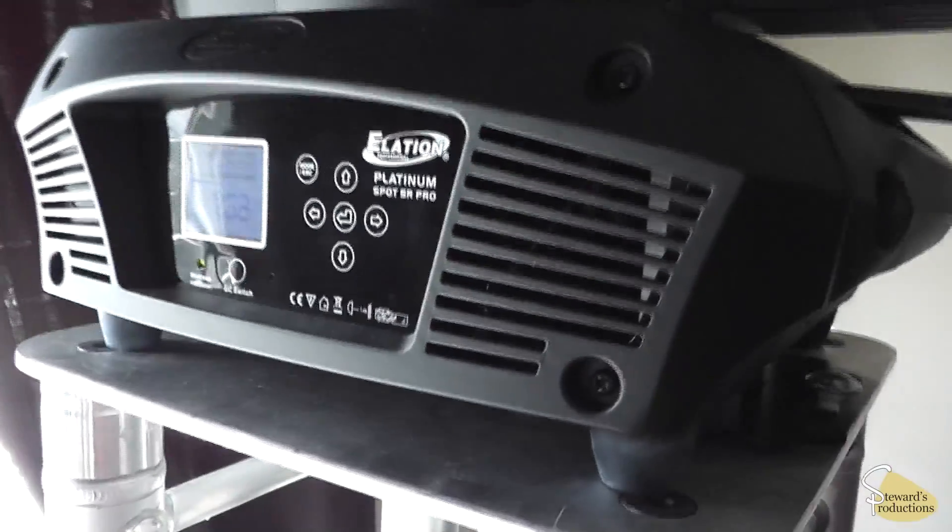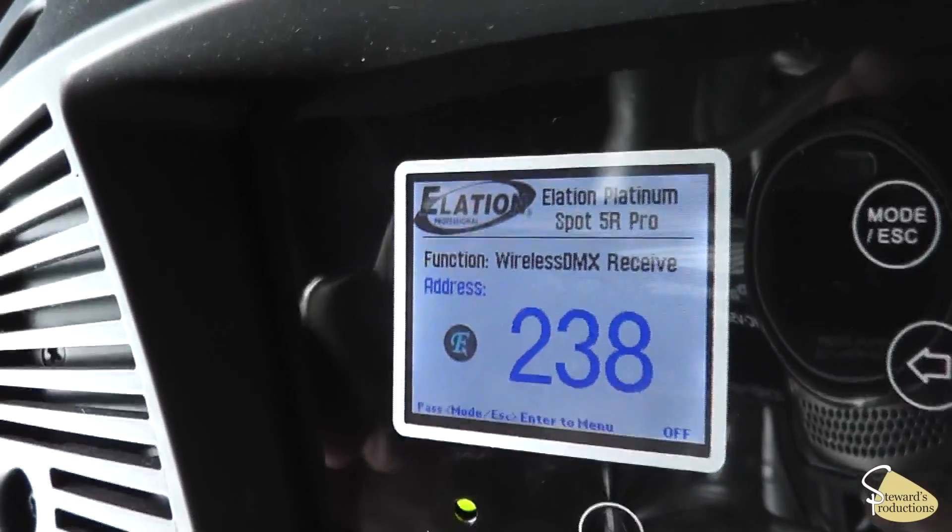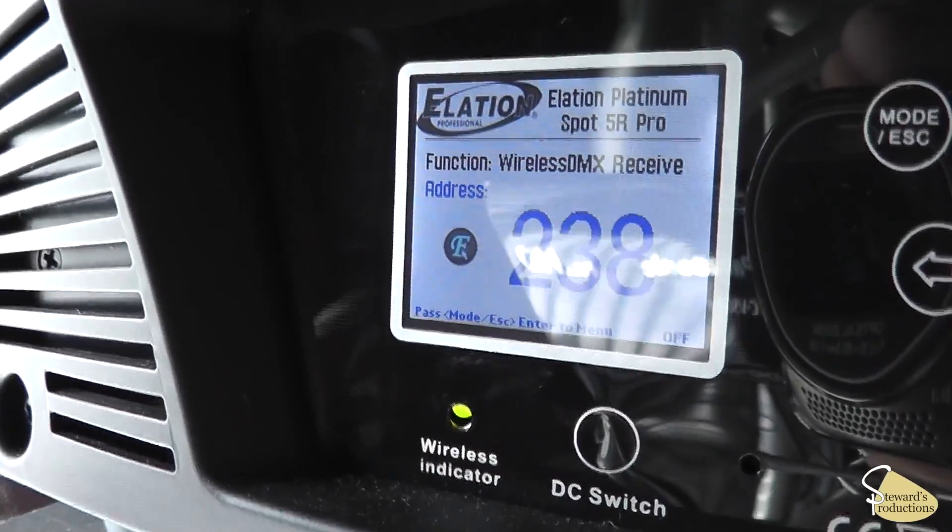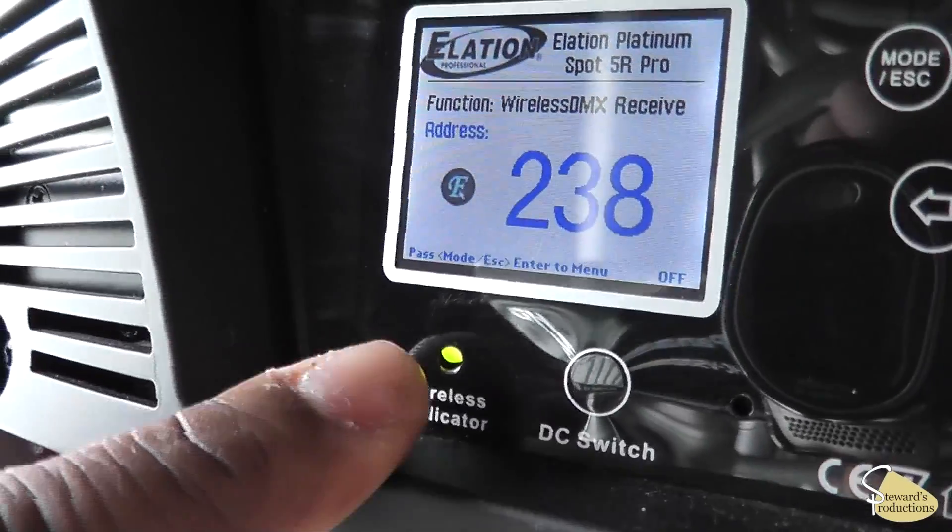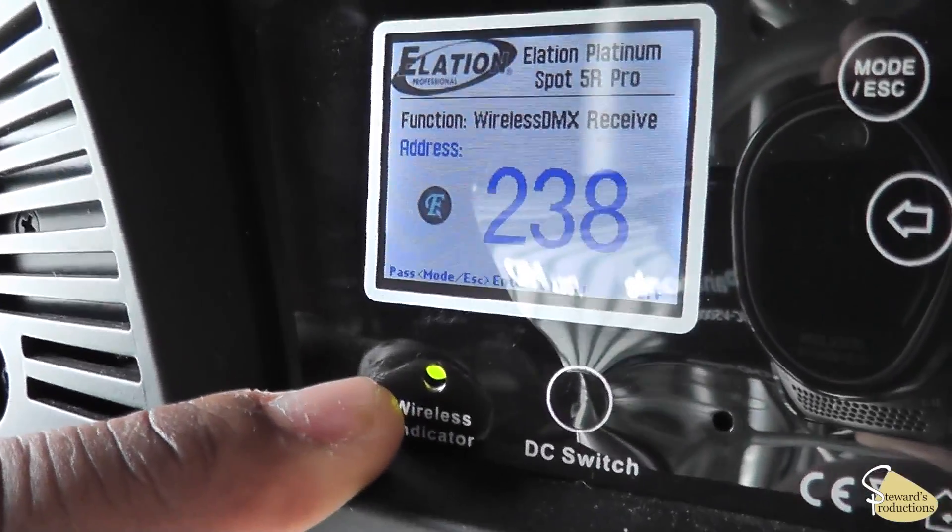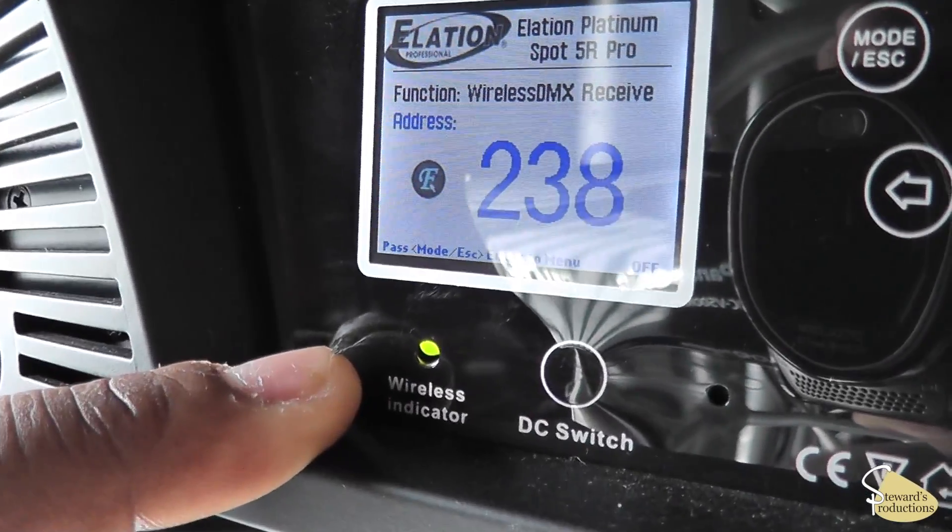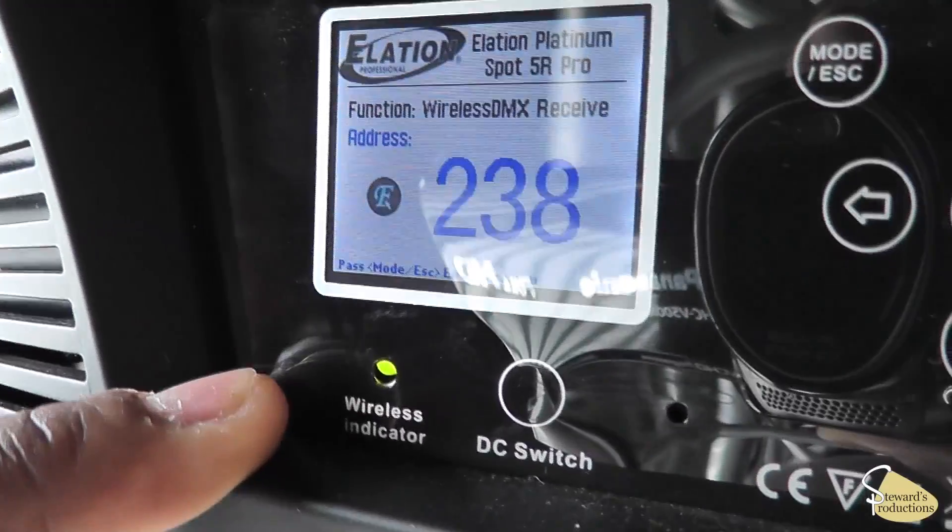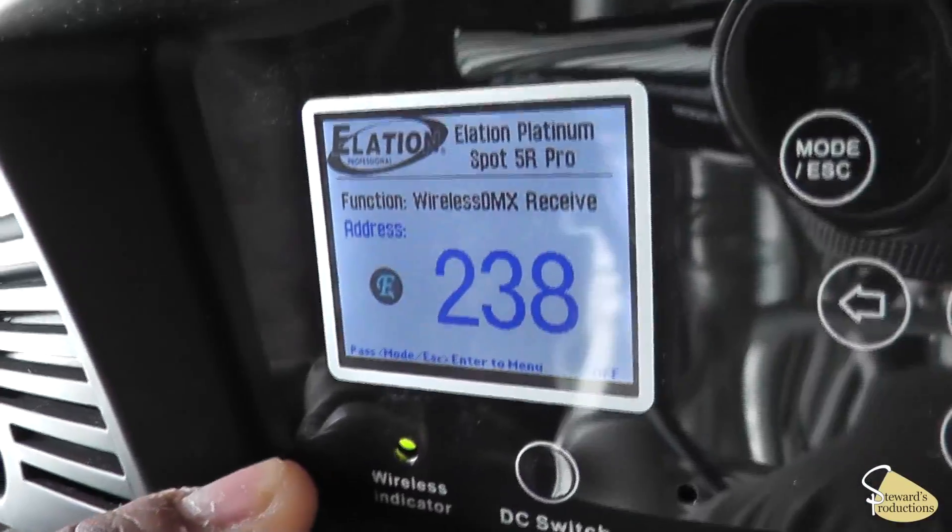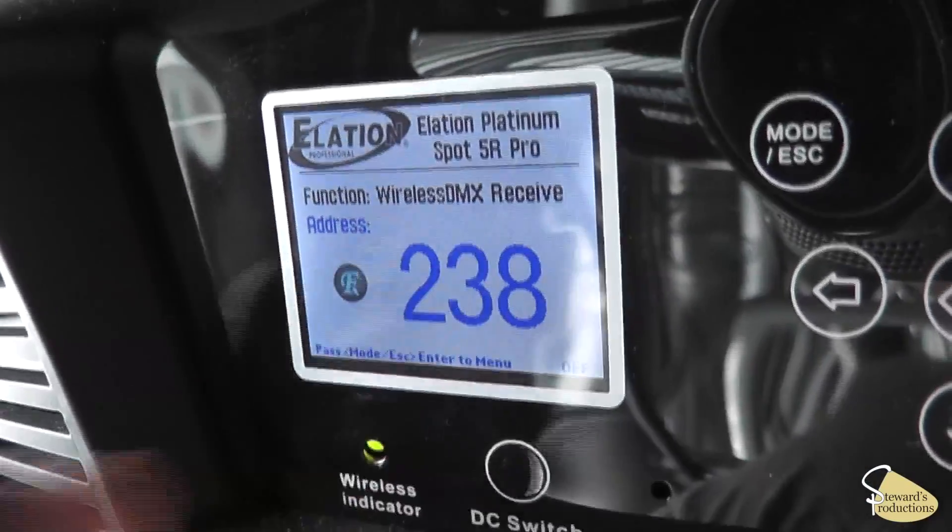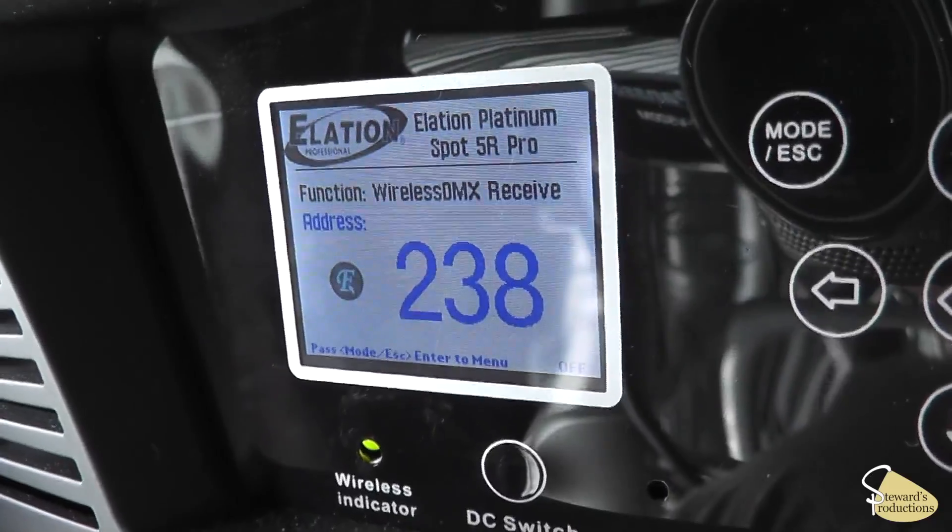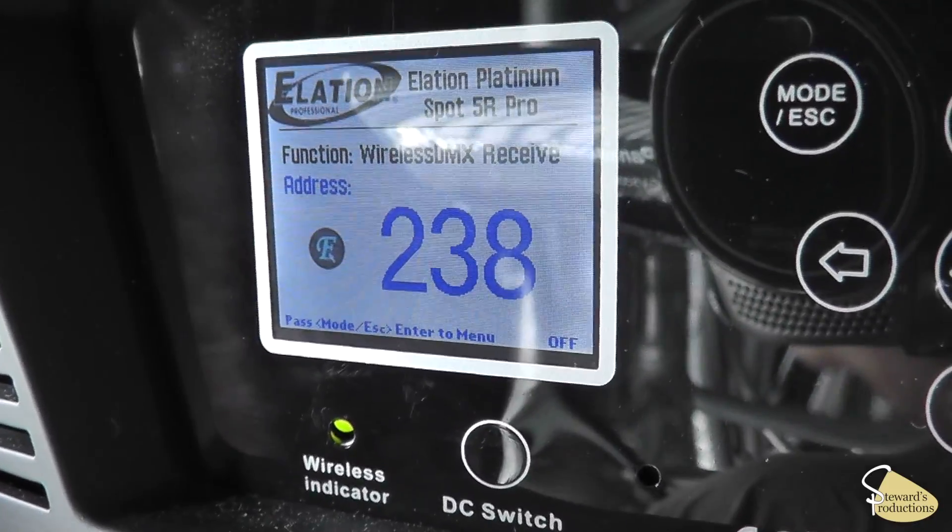All right, we're coming to the moving heads. Take a look there. We have, it says, the wireless indicator right here where I'm pointing at is green, which means it's receiving wireless. And it even says we're receiving wireless DMX from that transmitter.